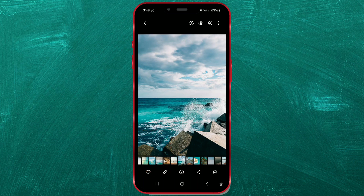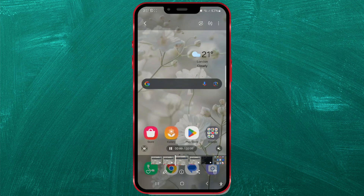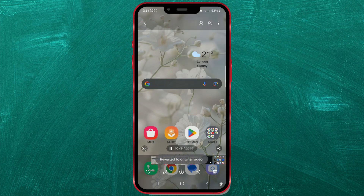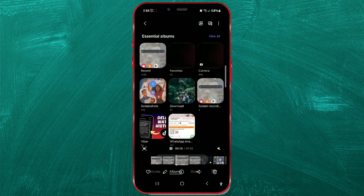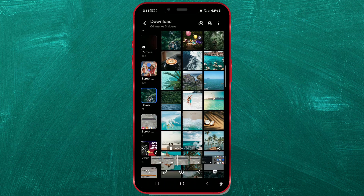The process for videos is the same. Find and open the video you want to revert to its original state. Tap on the three dots in the upper right corner and select revert to original. Your video will now be reverted to its original state, removing all edits and changes.